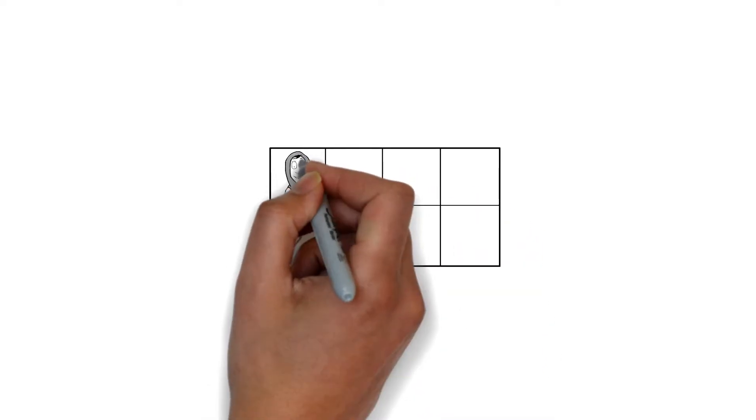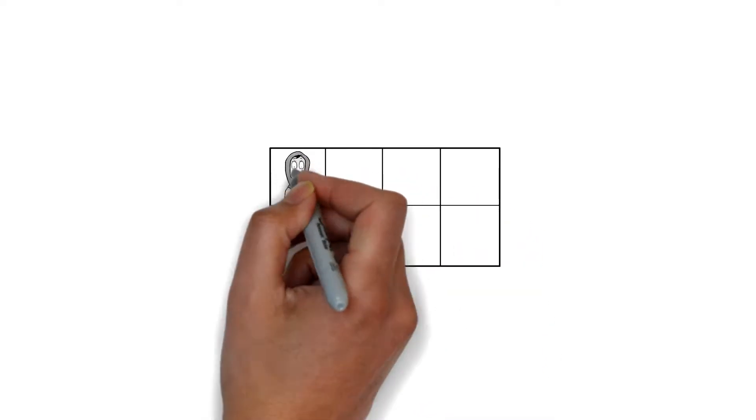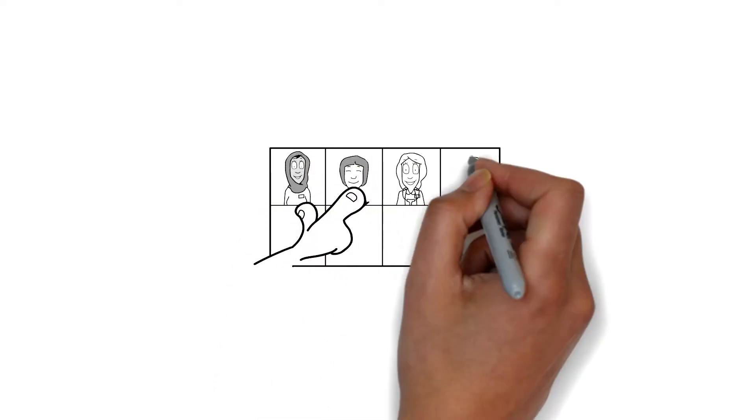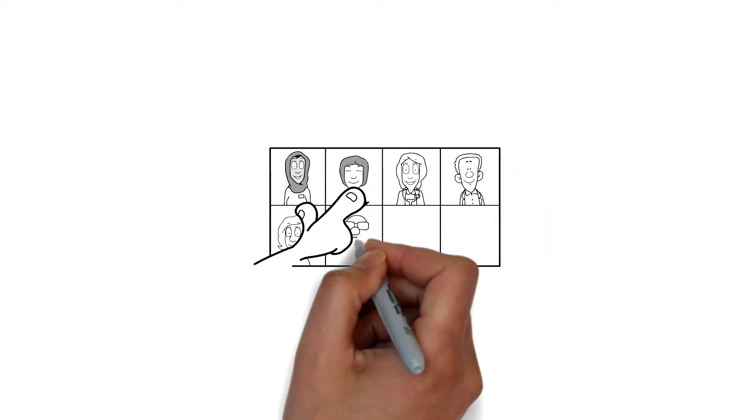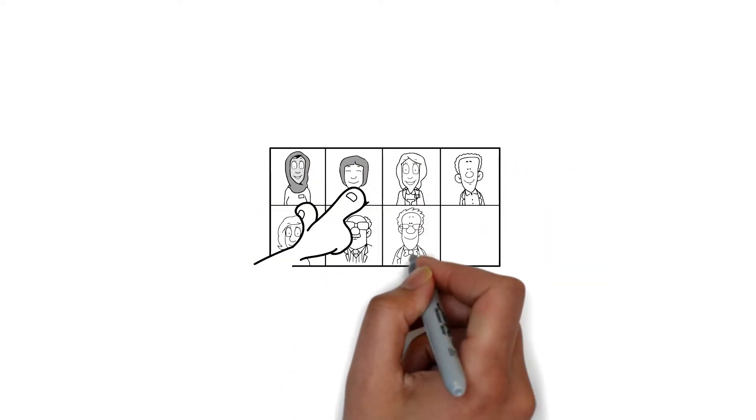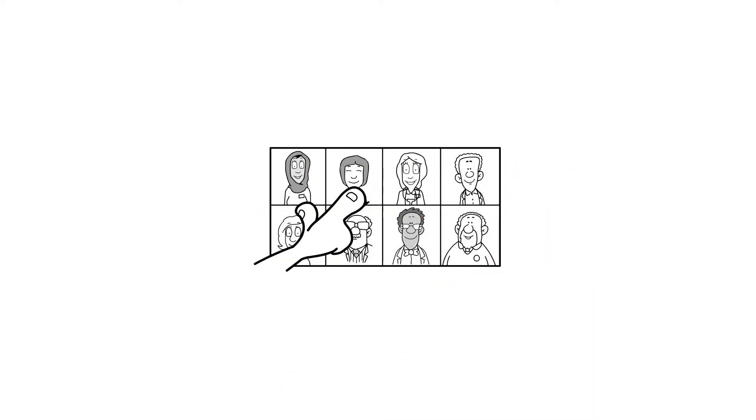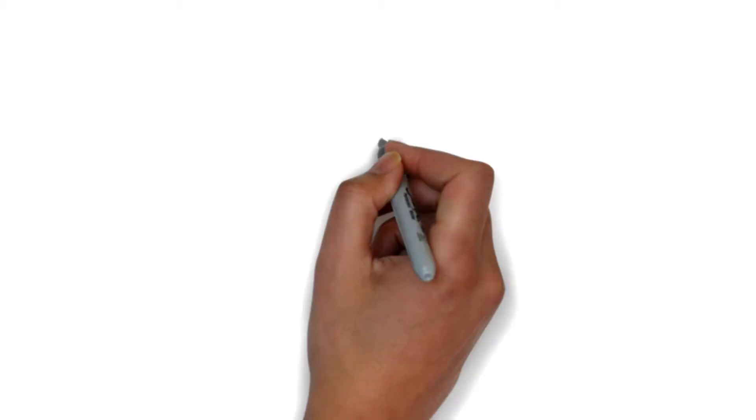Surprisingly, experts have shown that a significant number of individuals would prefer to receive an electric shock than spend time alone with their thoughts.